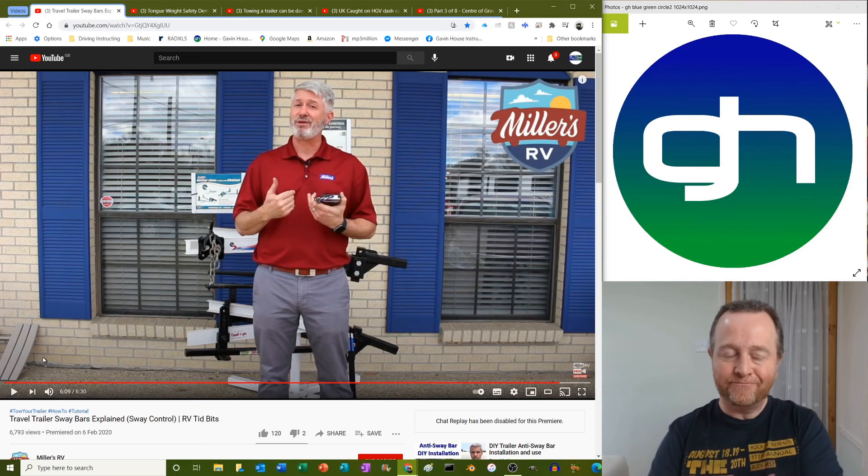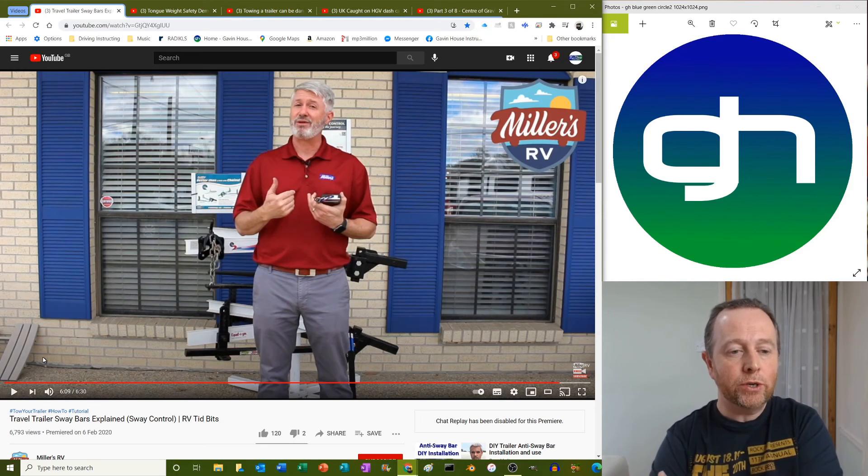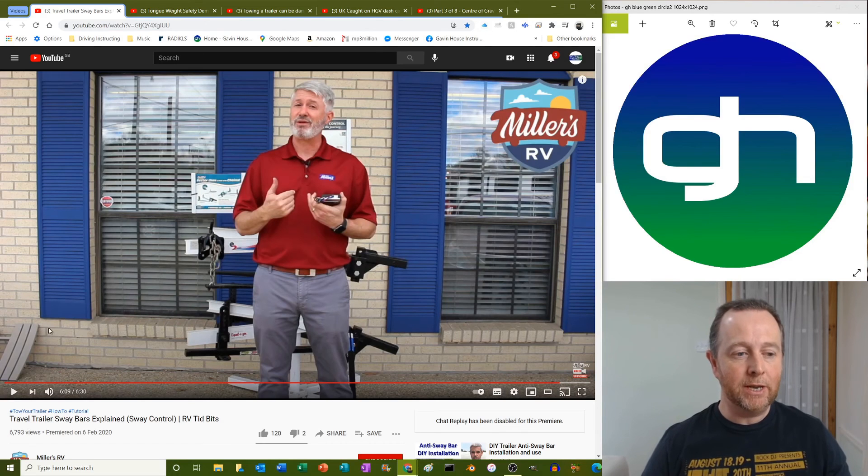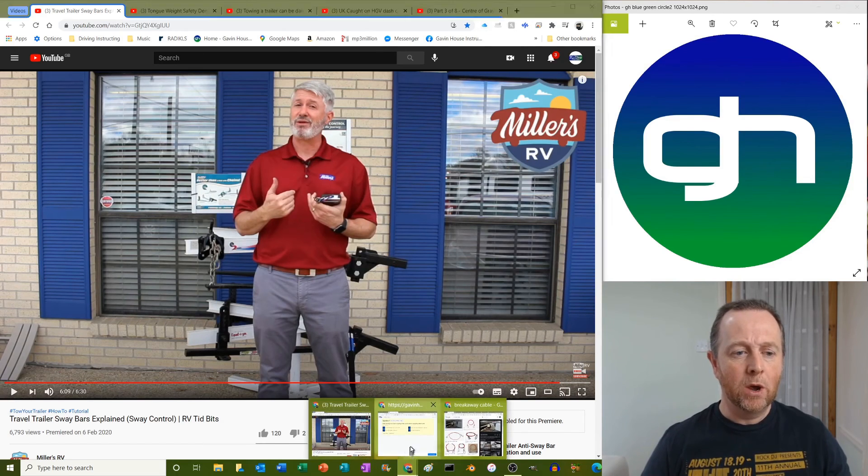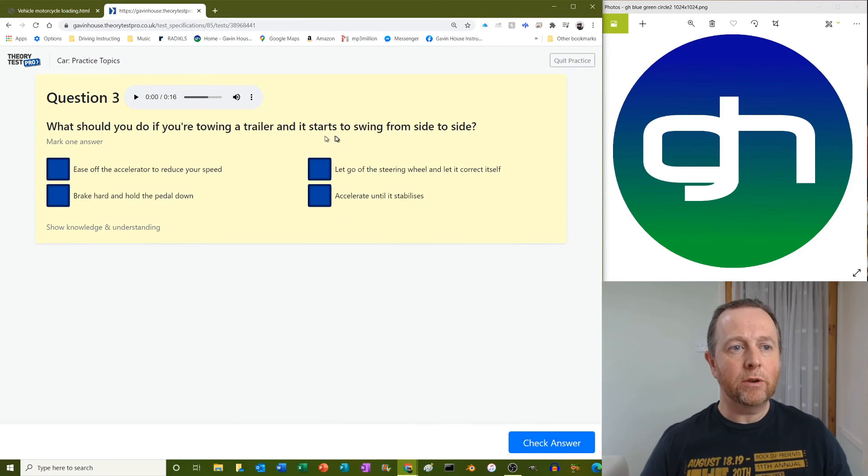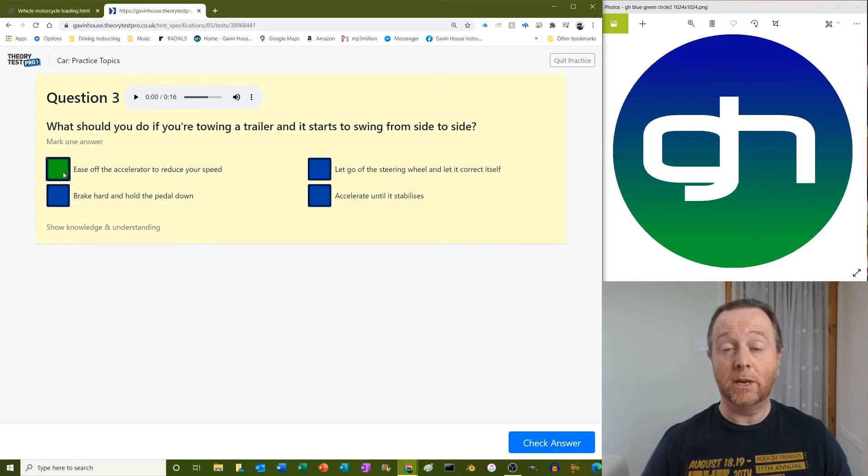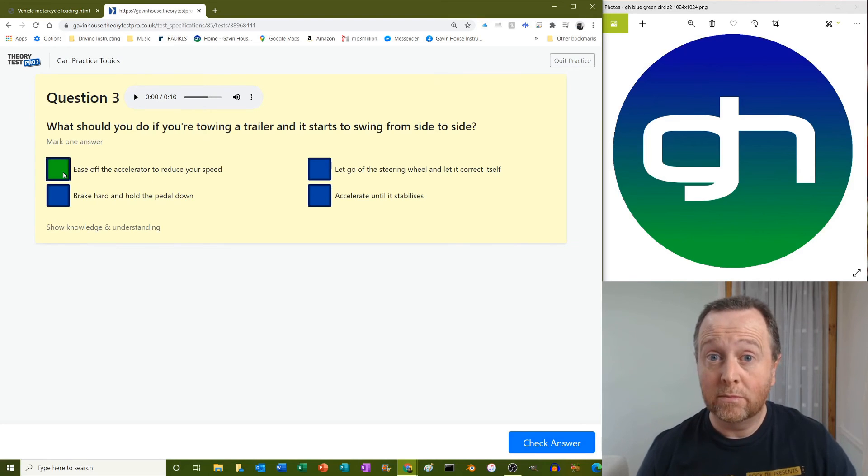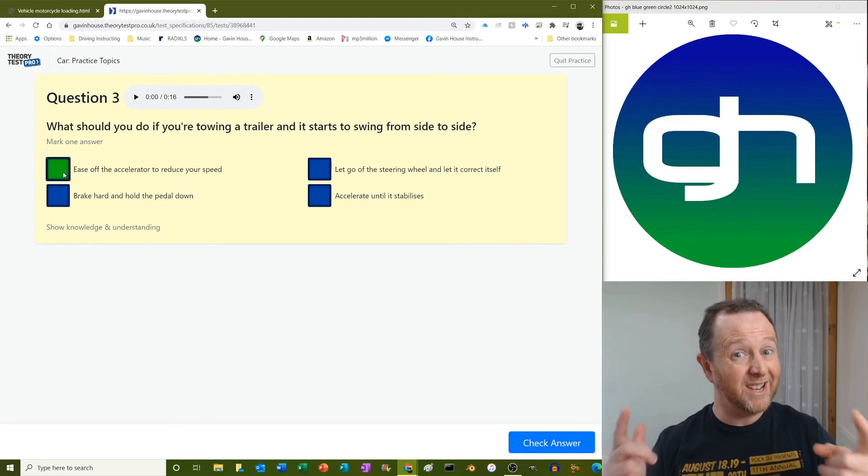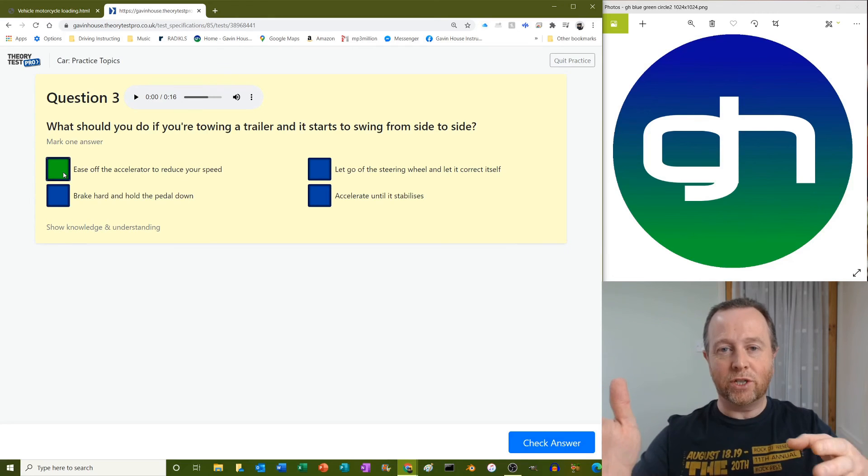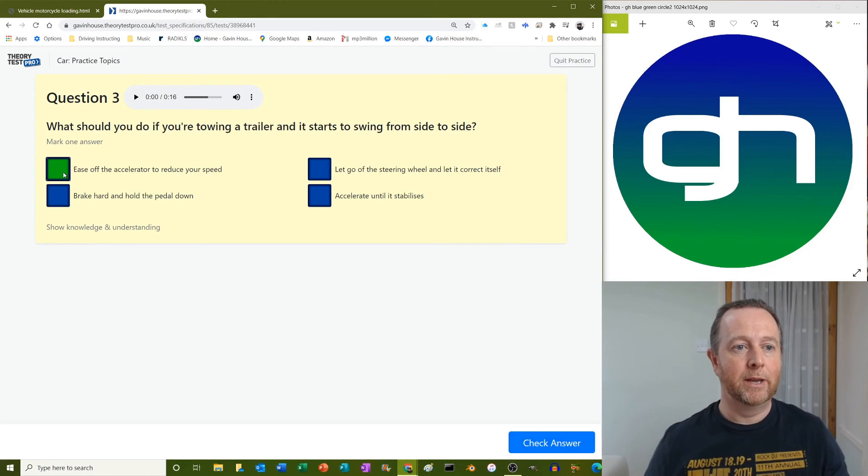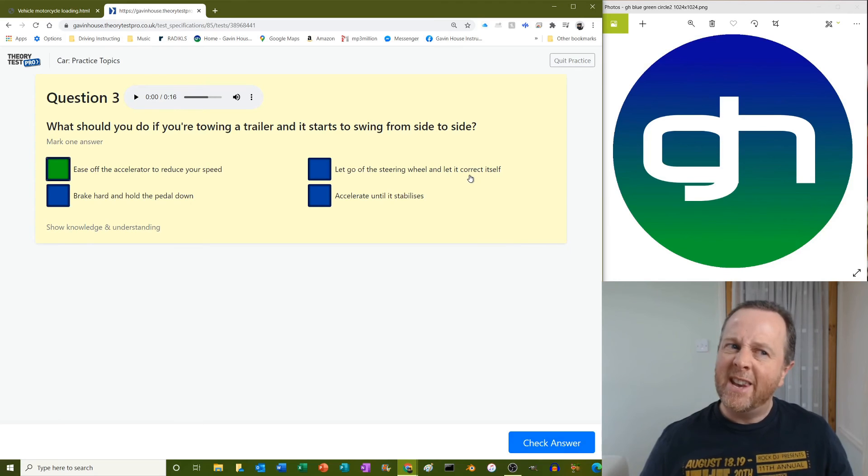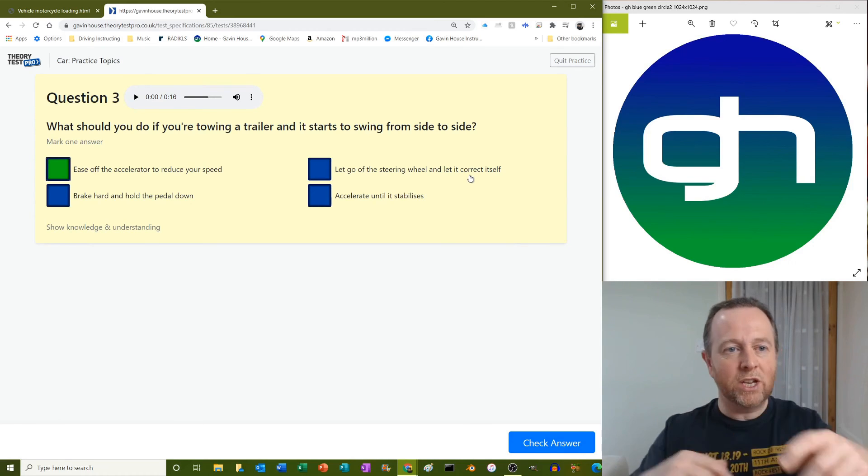So there you go, so there's Jeff talking about your sway bars and your control. We should talk about weight distribution, actually, although I think there is a question coming up about that. So let's have a look. You're towing a trailer, it starts to swing from side to side, ease off the accelerator to reduce your speed. Jeff did say you could also accelerate, but he doesn't recommend it. Your best bet is just to slow it down and get it back in line. Let go of the steering wheel and let it correct itself? Never a good idea. Your car's doing this and you just let go of the steering wheel? Not great.